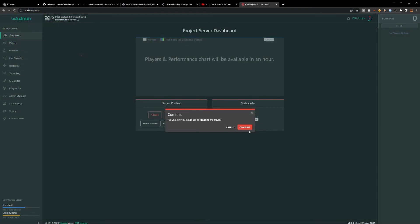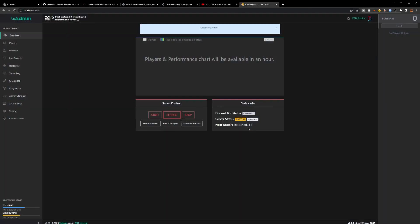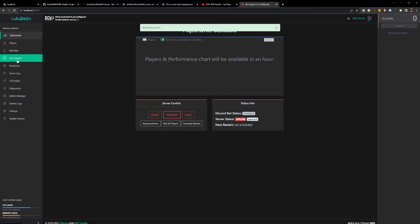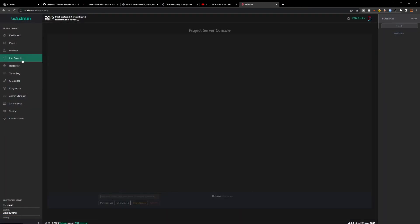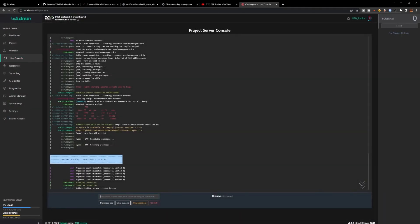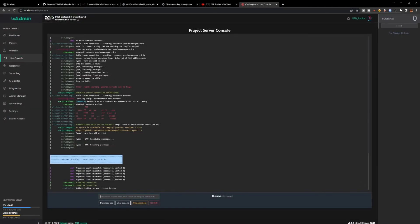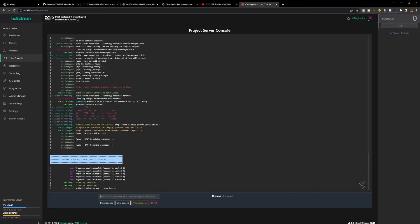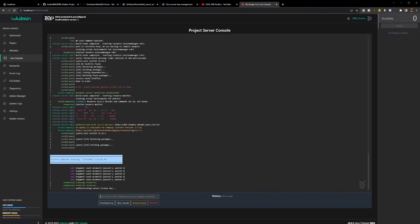Hit Restart, confirm. Our server is now restarting. We can check the Live Console. It's authenticating the server key and just like that your server is up and running.